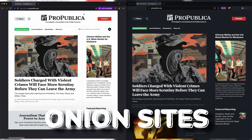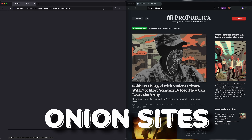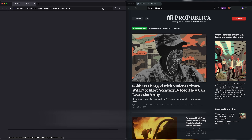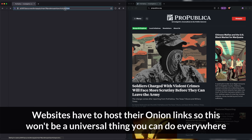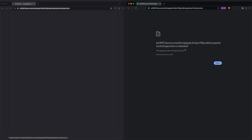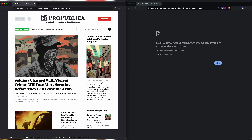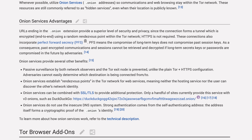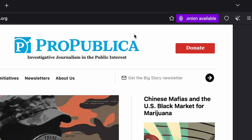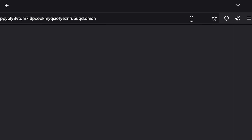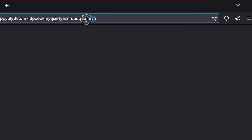Next, use onion links when possible, which are sites you can only access through Tor. Try loading a .onion URL inside your normal browser — it won't work, but it'll work when you're connected via Tor. Whonix has listed a few reasons why they believe this is advantageous for your privacy and security, and Tor now makes it easier for sites to tell you if they have an onion version available. You just click that little button and you're good to go.